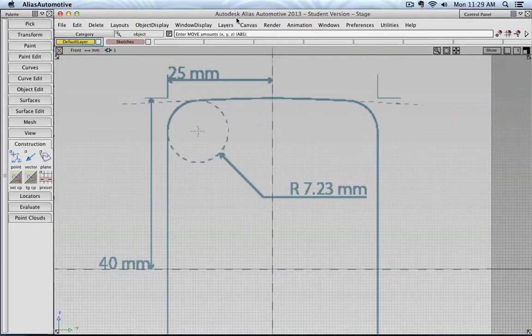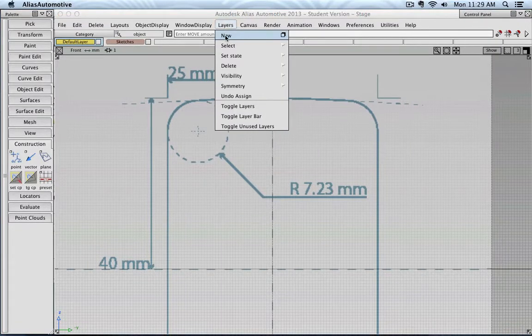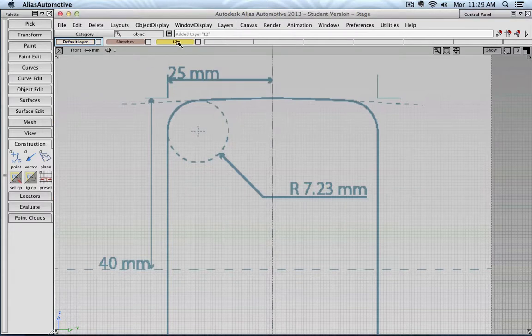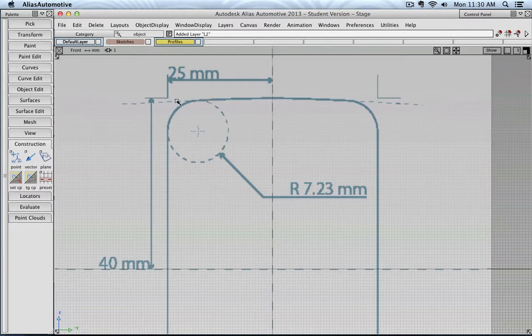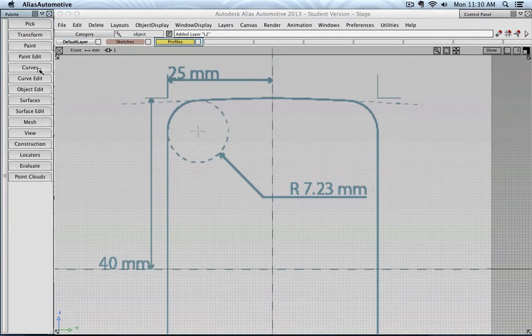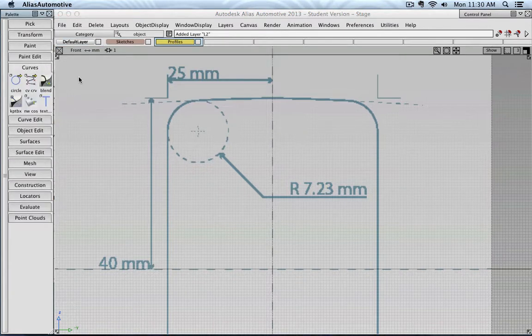So now let's get started and talk a little bit about those key point curves. I'm going to create a new layer called Profiles, and I'll go to Curves.